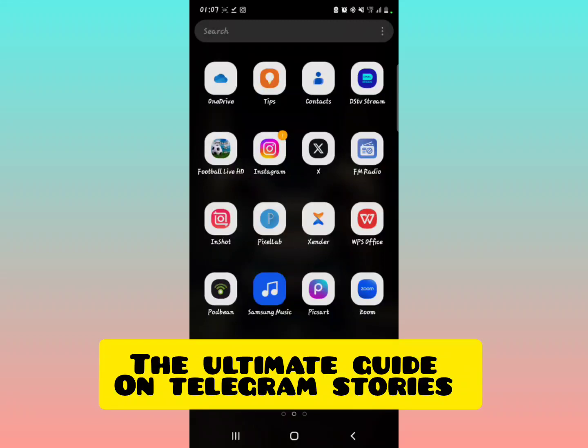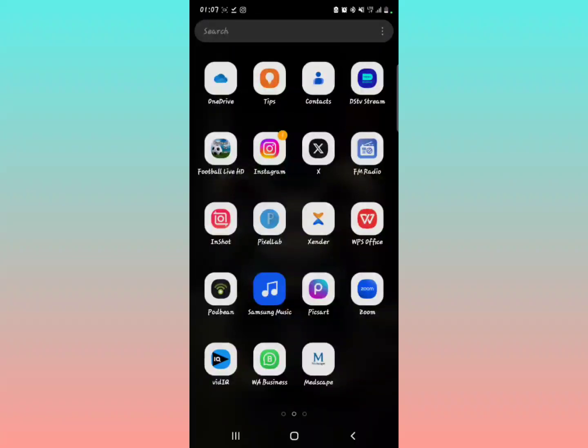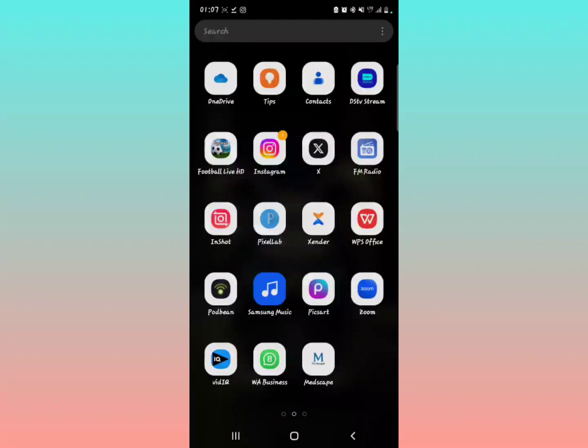Ultimate guide on how to post stories on Telegram. Alright, so let's get started. This is a recently added feature to Telegram, and I want to walk you through how to post your stories on Telegram.